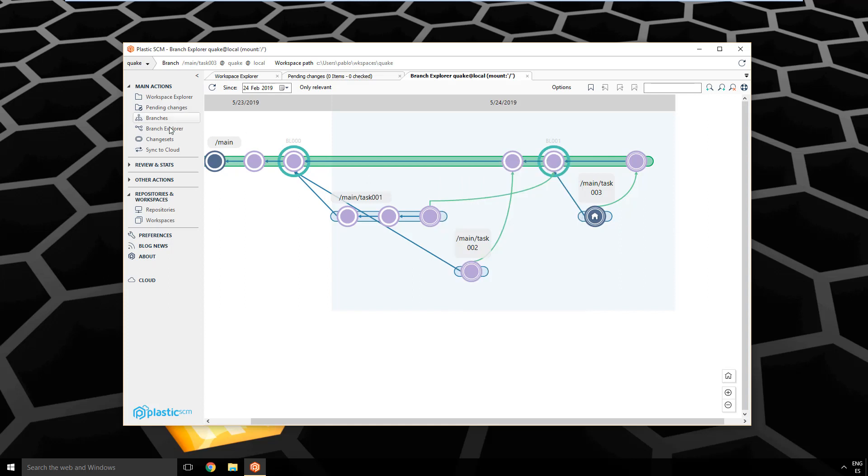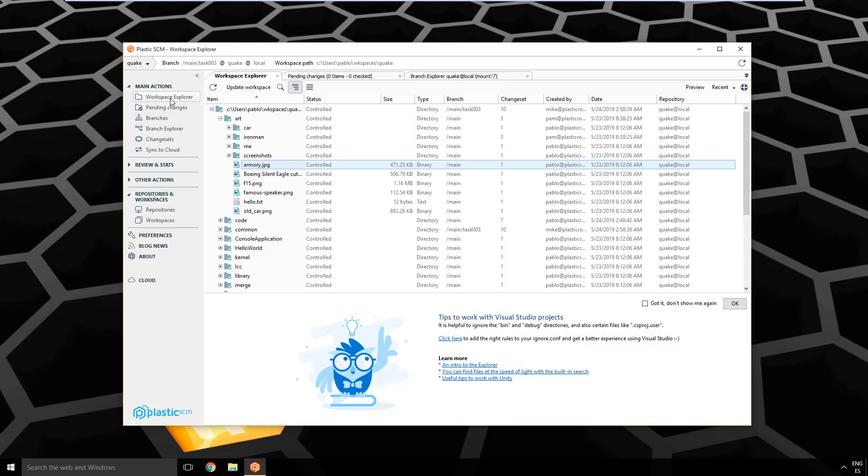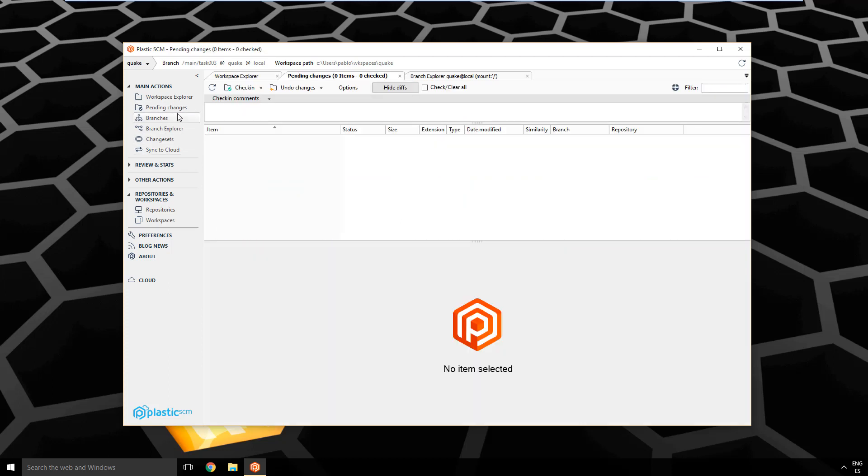So remember, the branch explorer, pending changes, and the workspace explorer. There are many other options, but you will mostly use these three on a daily basis. And in fact, the one I use continuously is just pending changes. Like I'm in my IDE, Visual Studio or wherever, I switch to Plastic, just go to pending changes, or I keep it open and just check in from here.